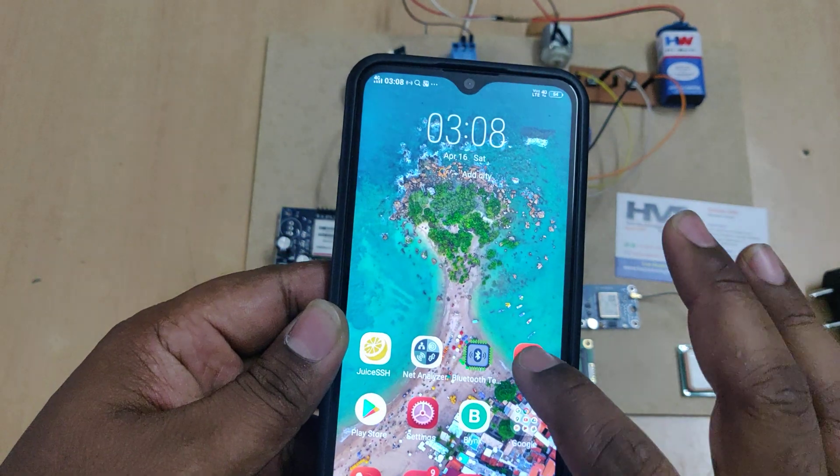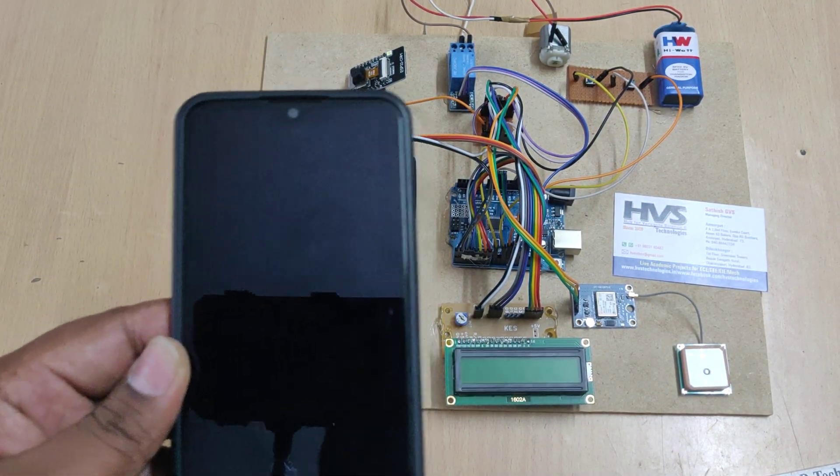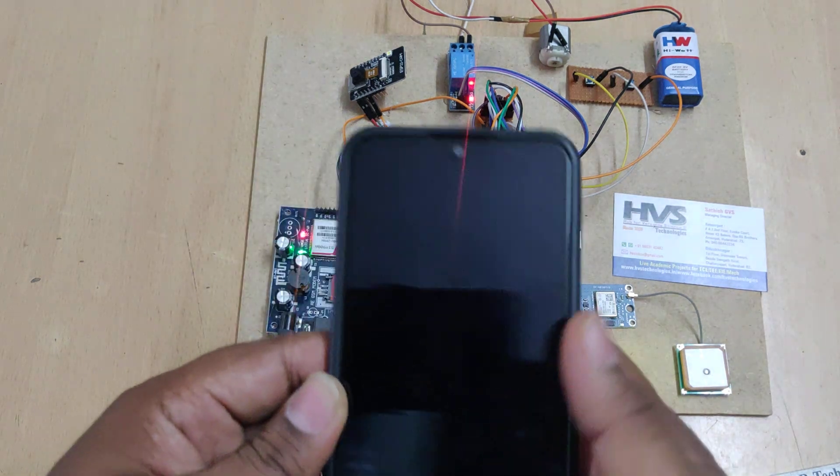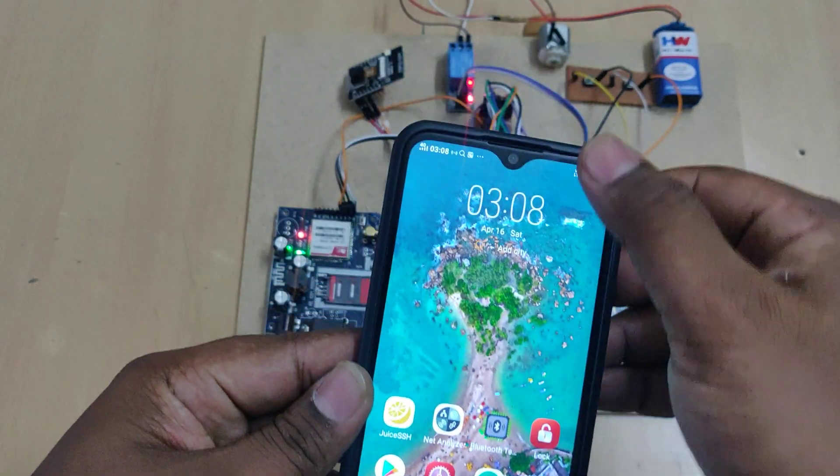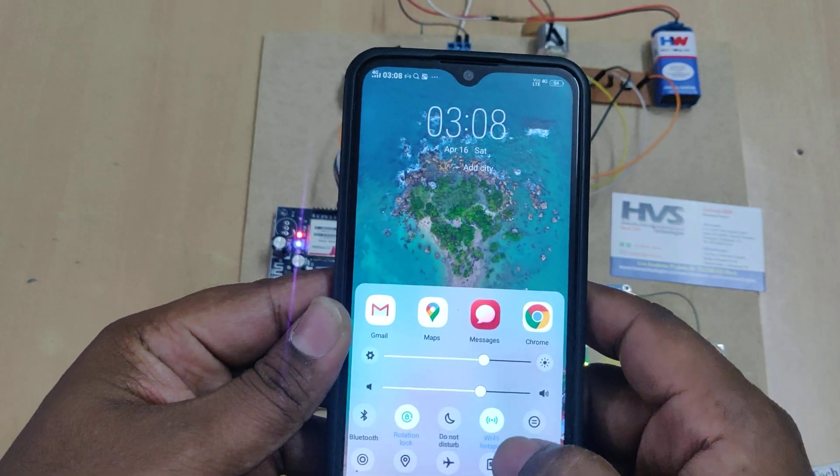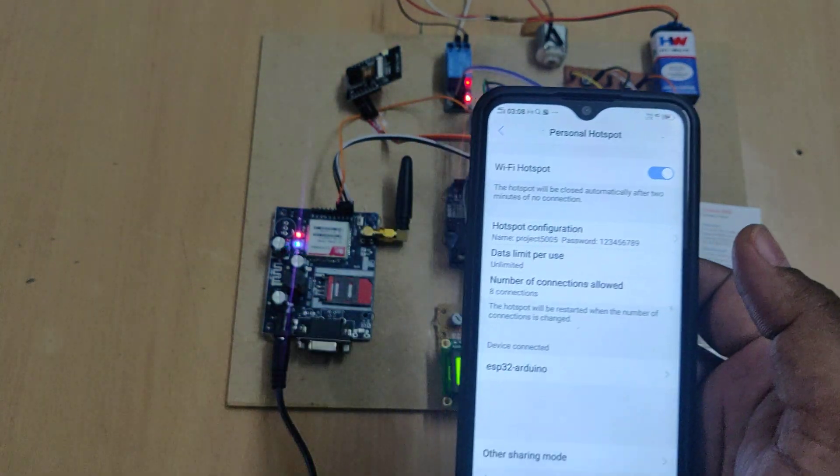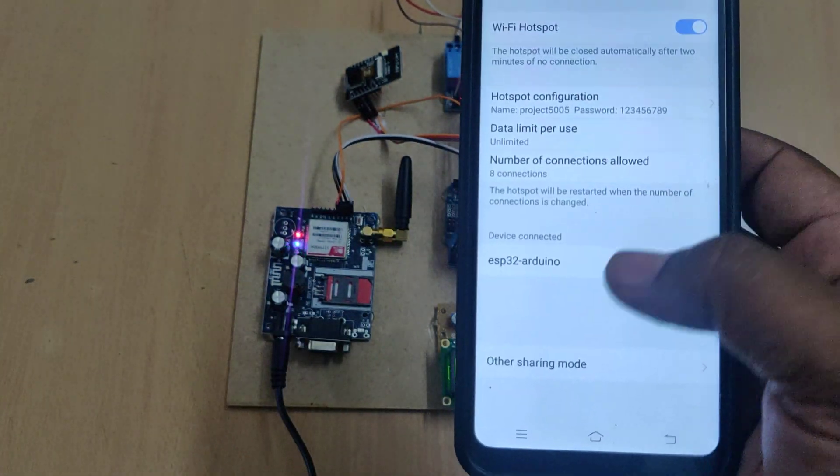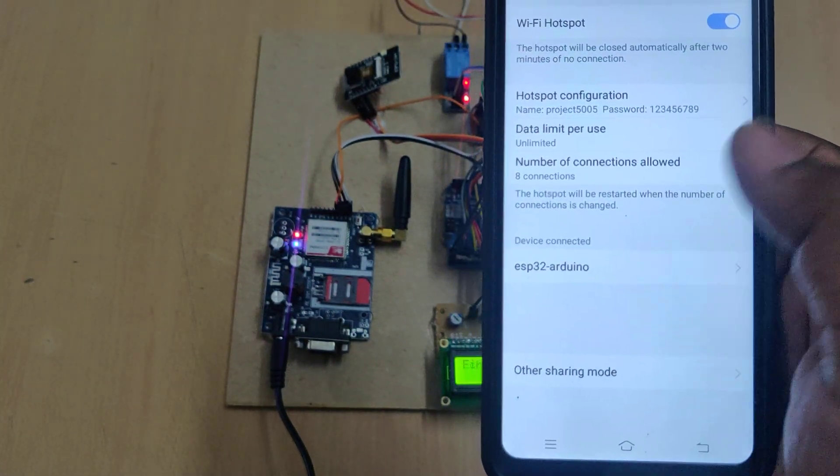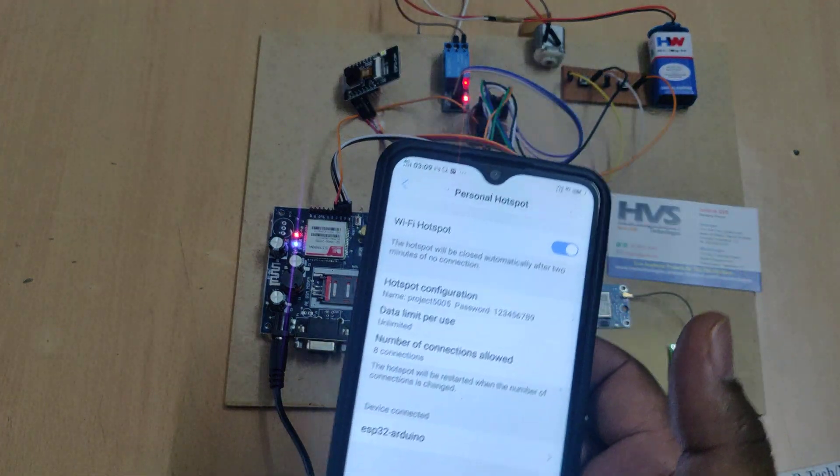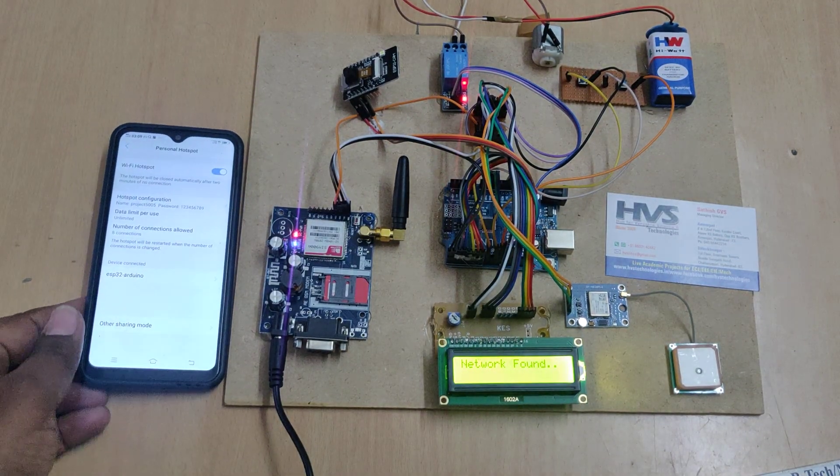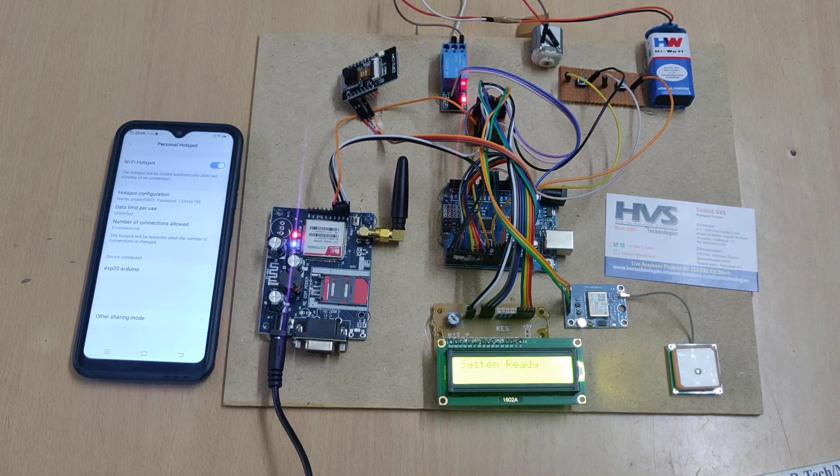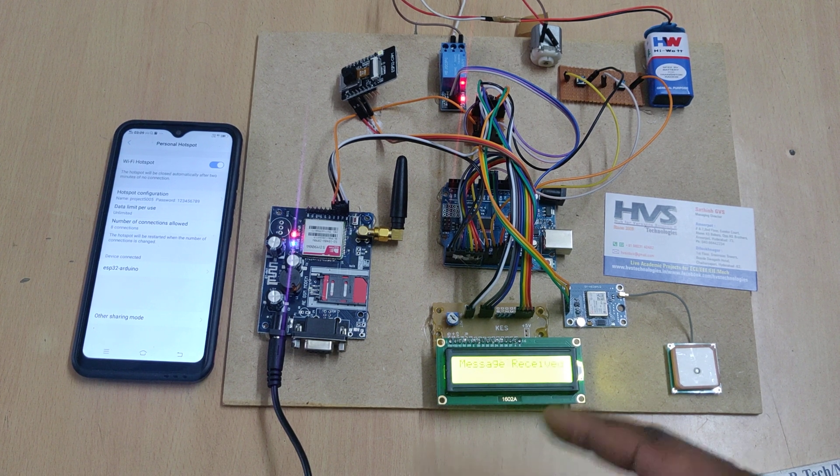Now switch on the power supply. You can see in the hotspot section the ESP32 camera will be connected. The ESP32 camera is now connected to our mobile phone. Coming to the LCD screen, you can see the welcome message and booting messages on the LCD screen.